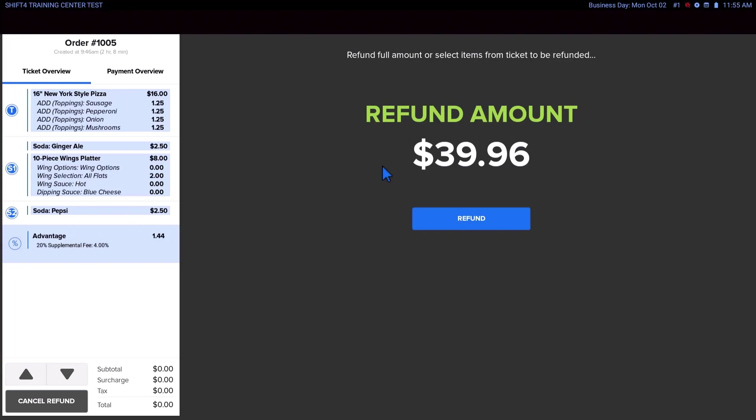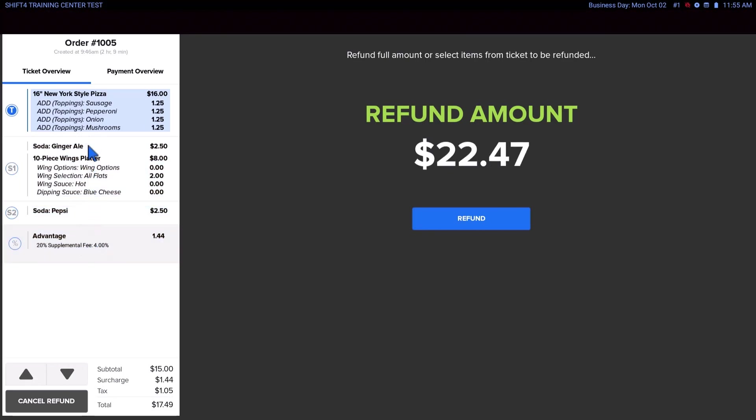On the other hand, if you are performing a partial refund, tap on the items in the ticket that are not being refunded. This will deselect those items and the refund amount will update to reflect the correct amount.